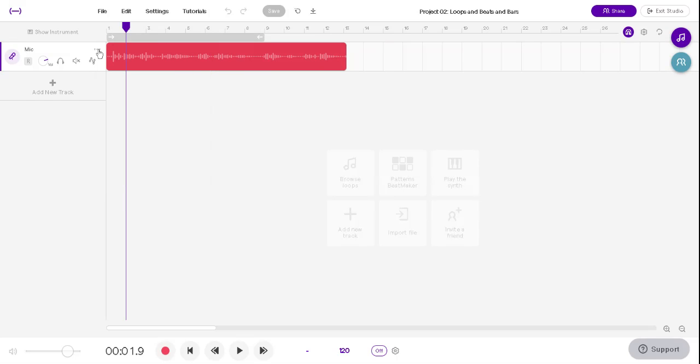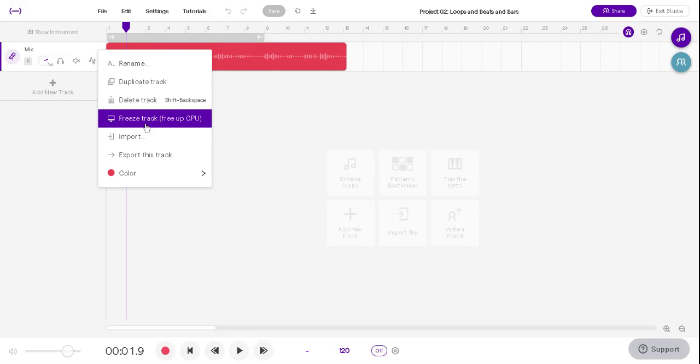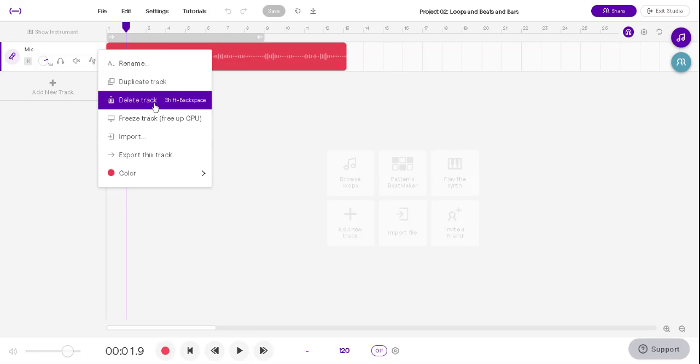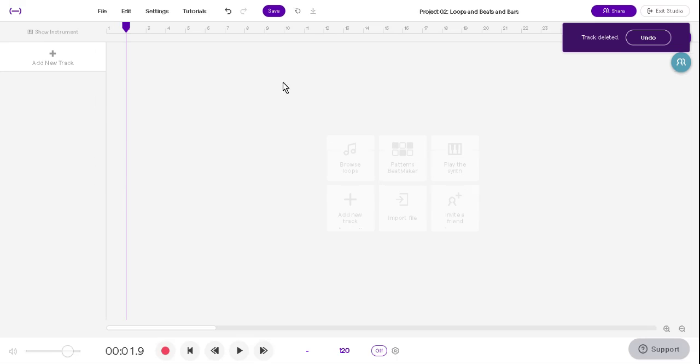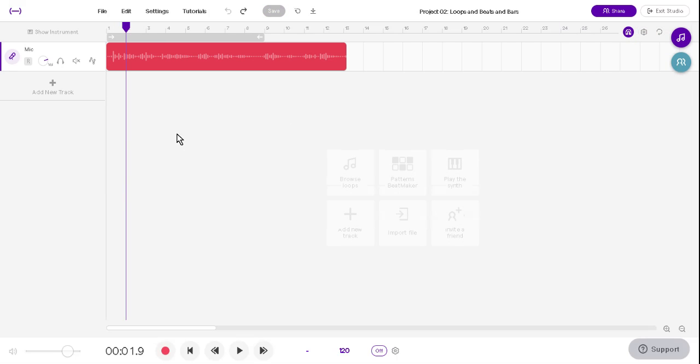There's three little dots here. Click on them, and there's a whole bunch of stuff you can do. You just want to get rid of the track. Oh no, I didn't want to do that. Undo it.